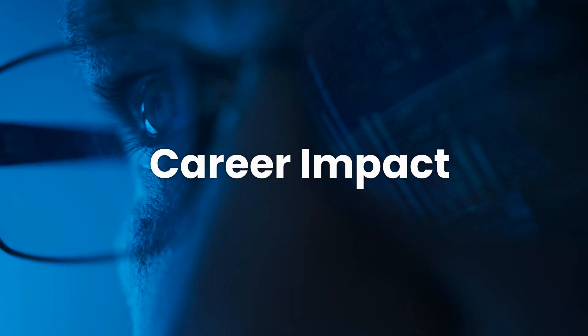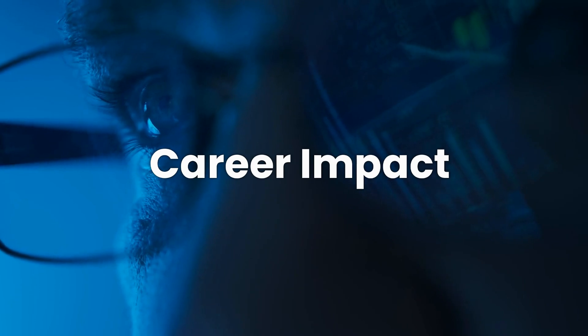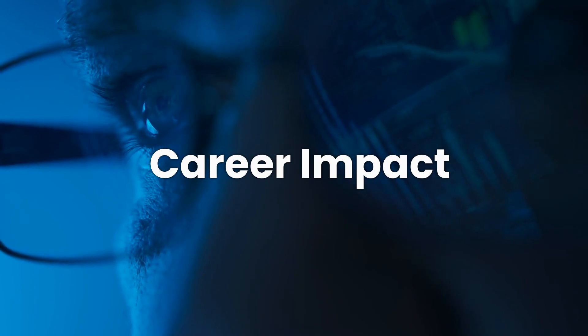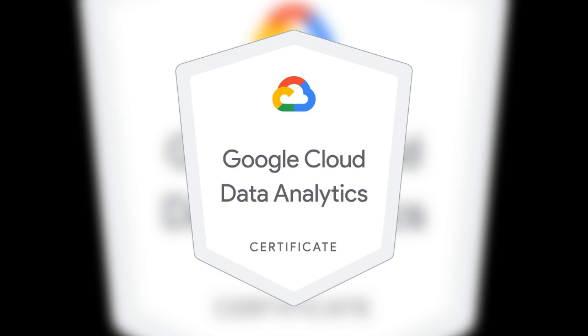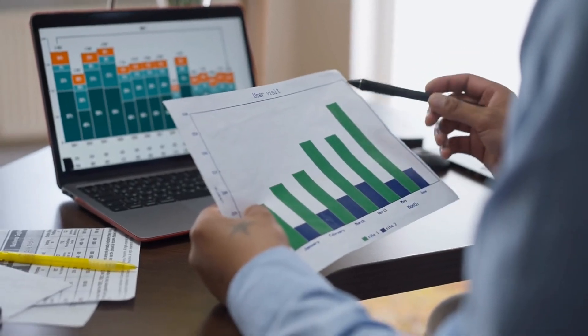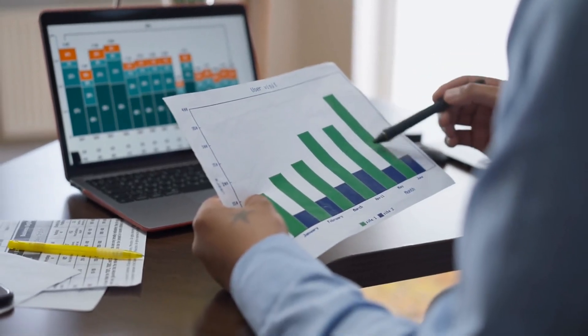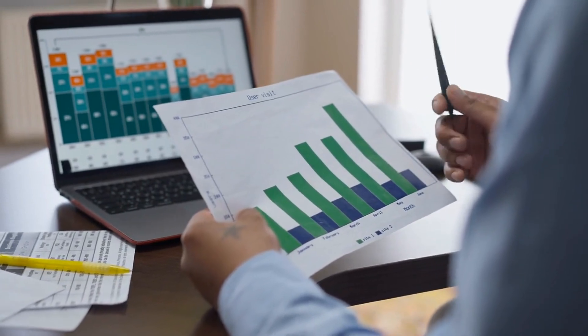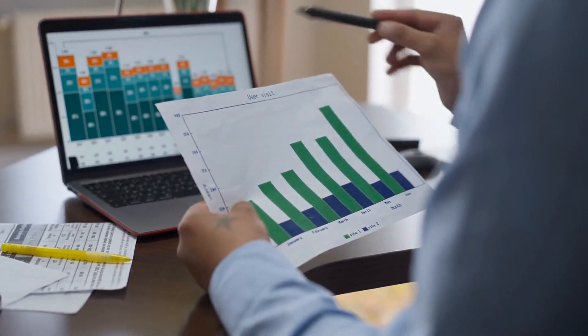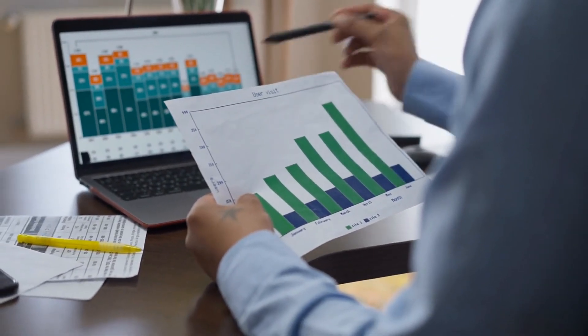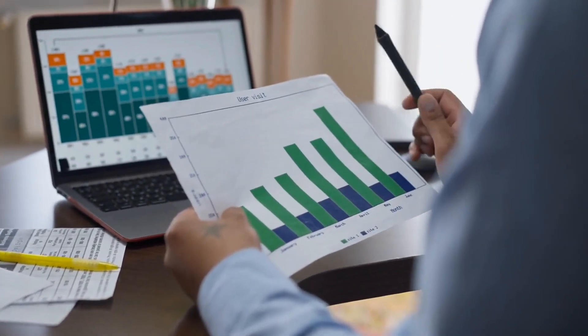What's the career impact? Perhaps the most compelling reason to consider this certificate is its potential impact on your career. Google Cloud is a recognized and respected name in the industry, and having this certificate on your resume can open doors to entry-level roles in cloud data analytics. The skills you gain are in high demand, and the program is designed to prepare you for real-world job tasks, making you a competitive candidate in the job market.